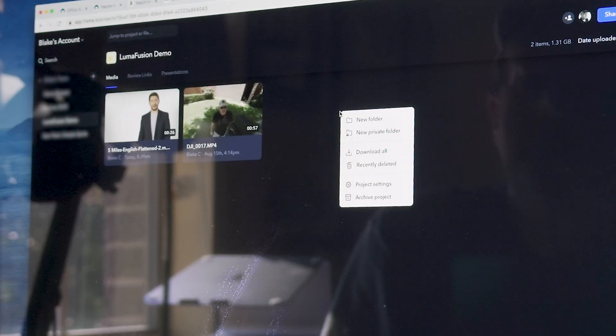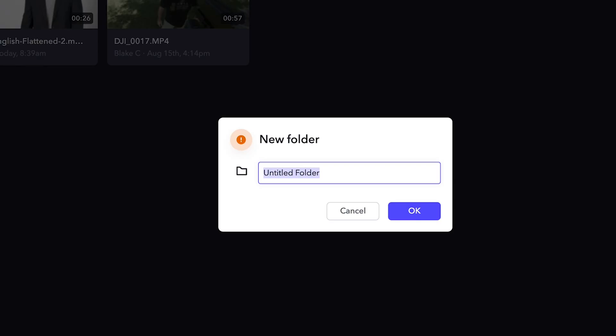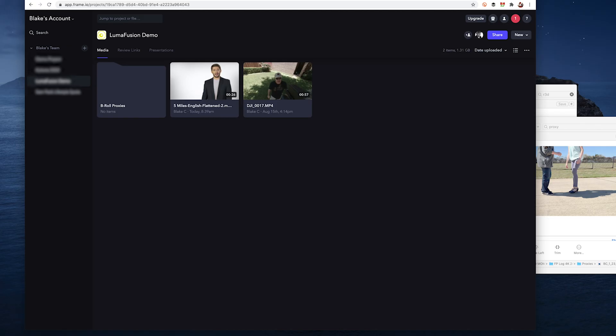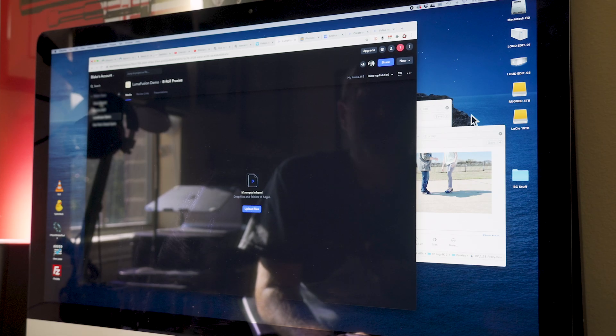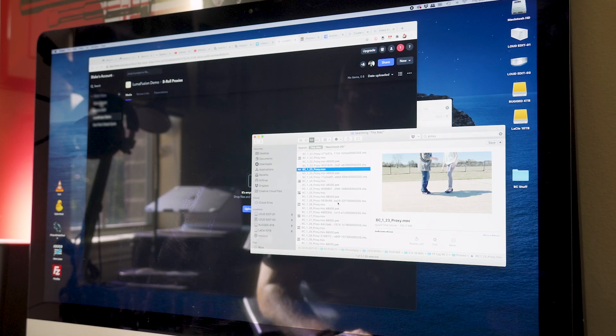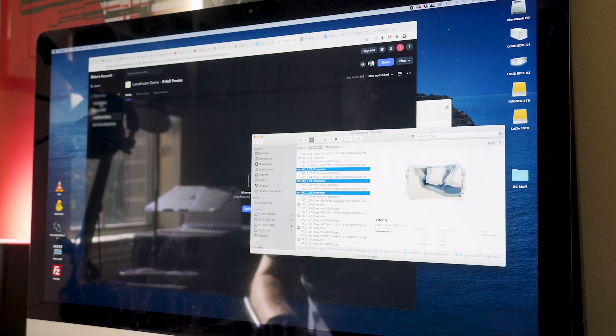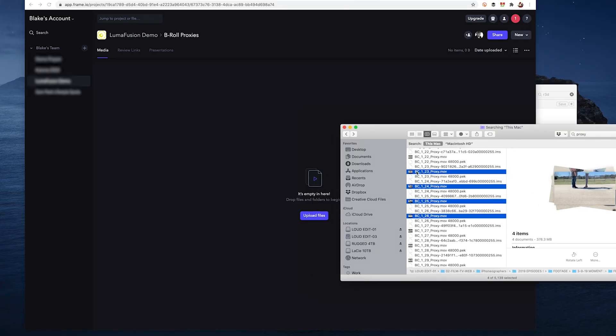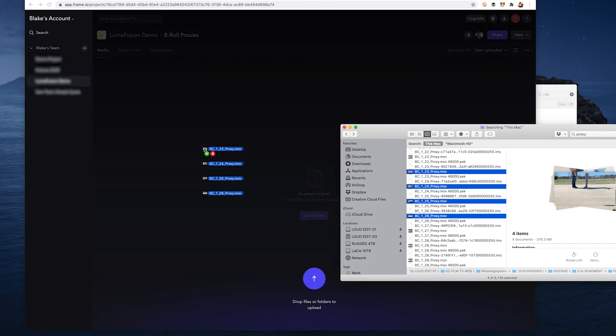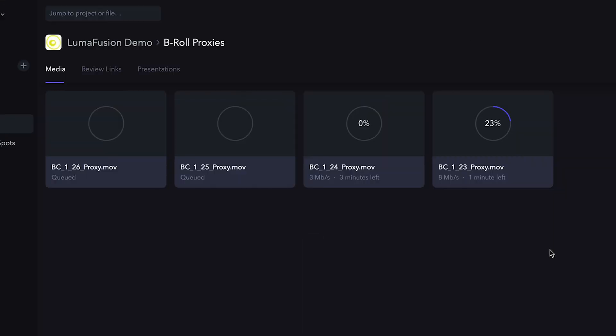And so this is the LumaFusion demo project. I can click in here, I can create a new folder and I could say B-roll proxies. So now there's that folder. I'll click in there. It wants me to upload files. So here I can come over here and grab some proxies. These are proxy files I'd already created. You can drag those into there. And now they're uploading into the cloud, into Frame.io.